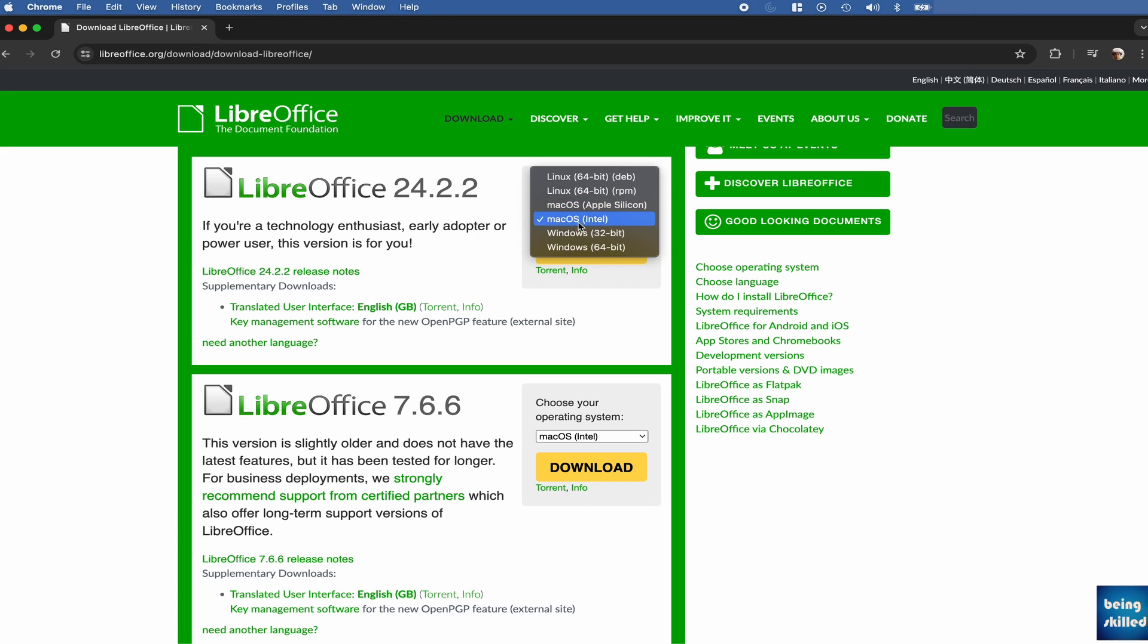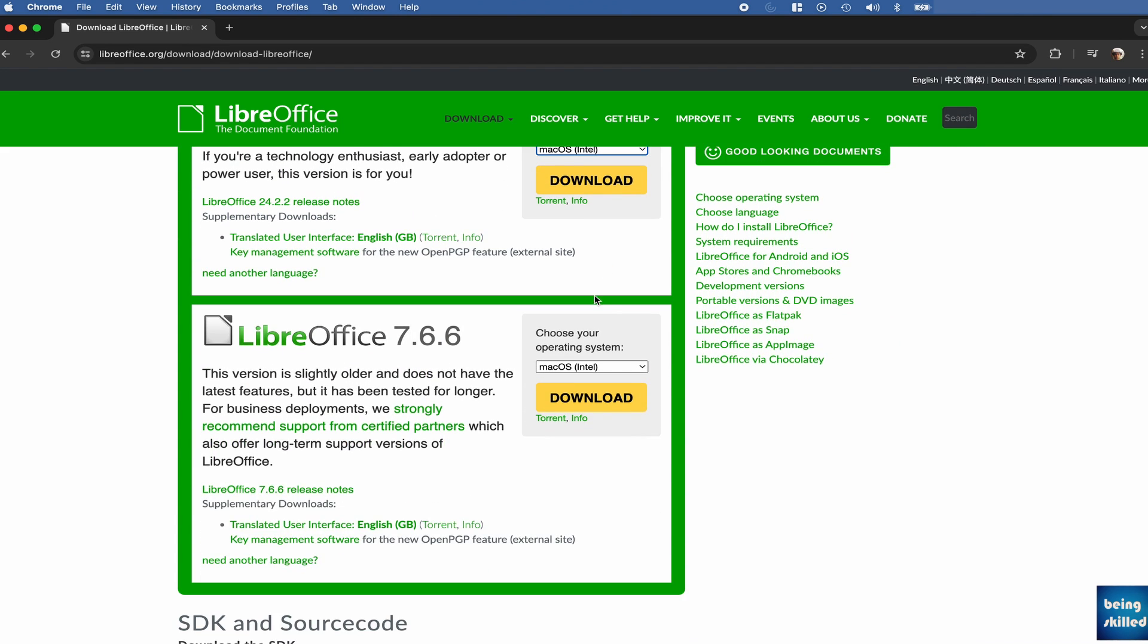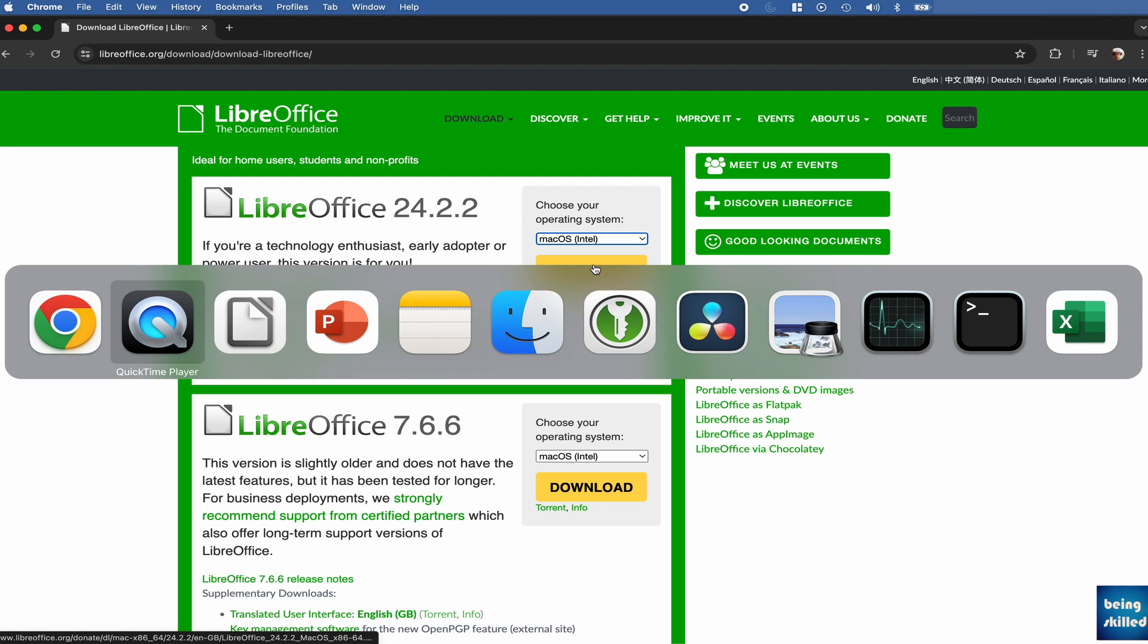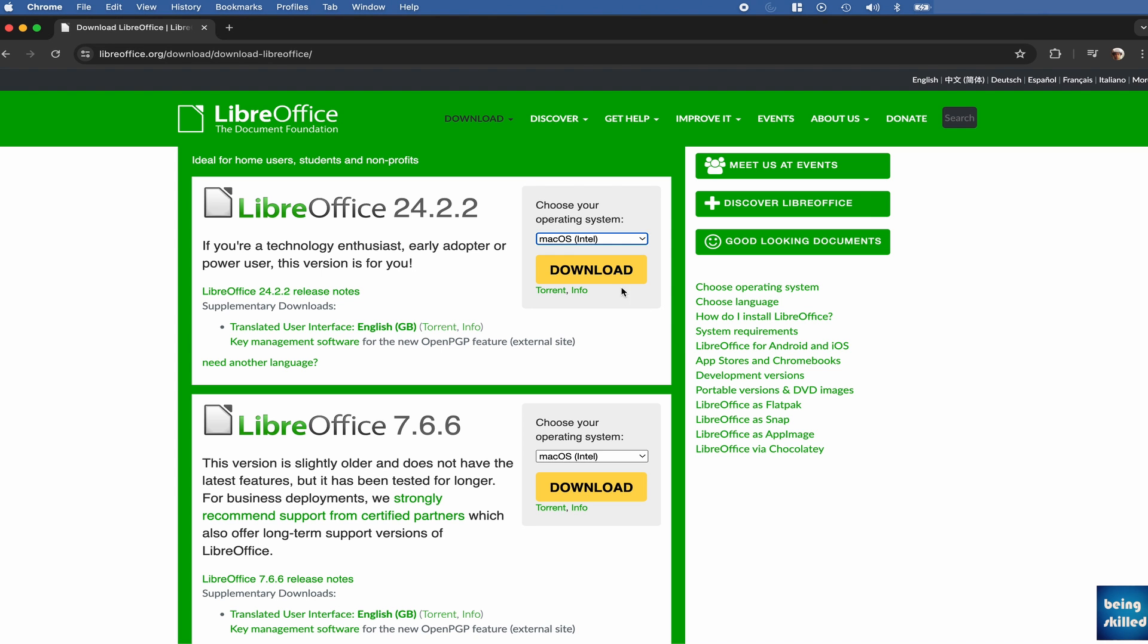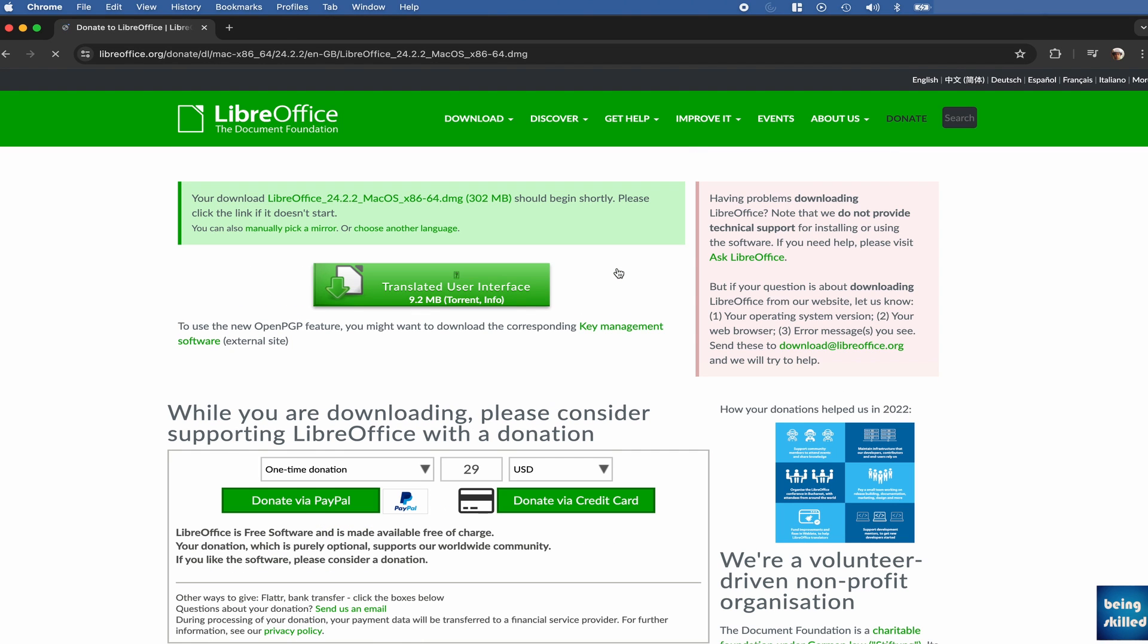So for us, this is okay. So far we have been using LibreOffice 7.5 and it's time when we explore and move to a new one. So click on download and the download should begin now.